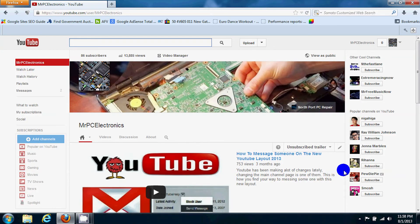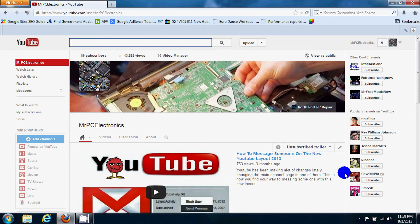Hey guys, Mr. PC Electronics, and today I'm going to show you how you can add a YouTube channel to your personal channel.